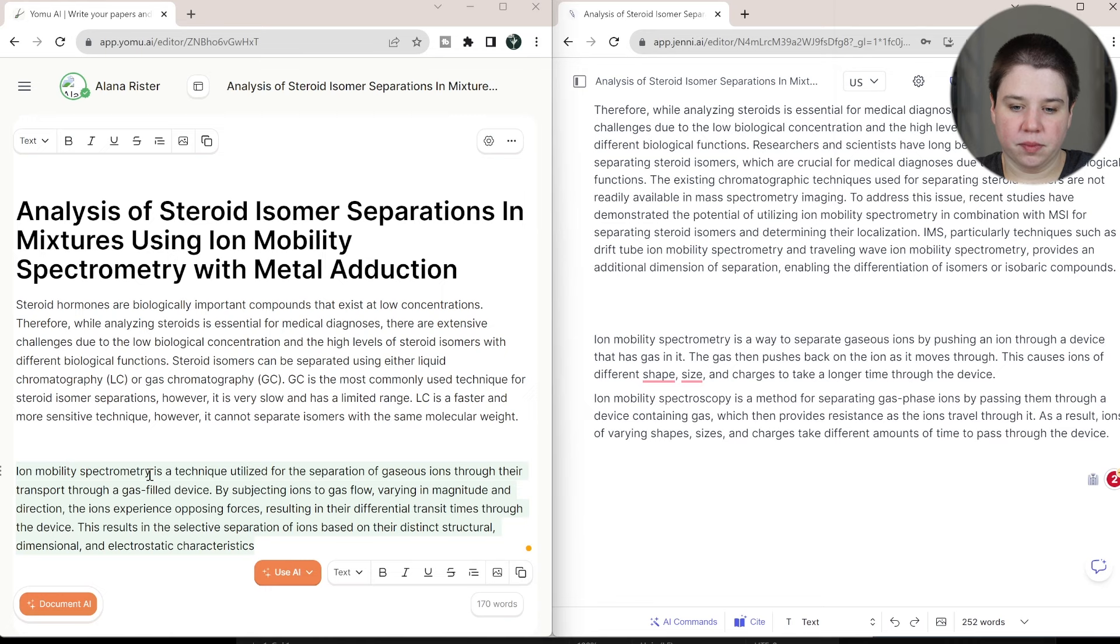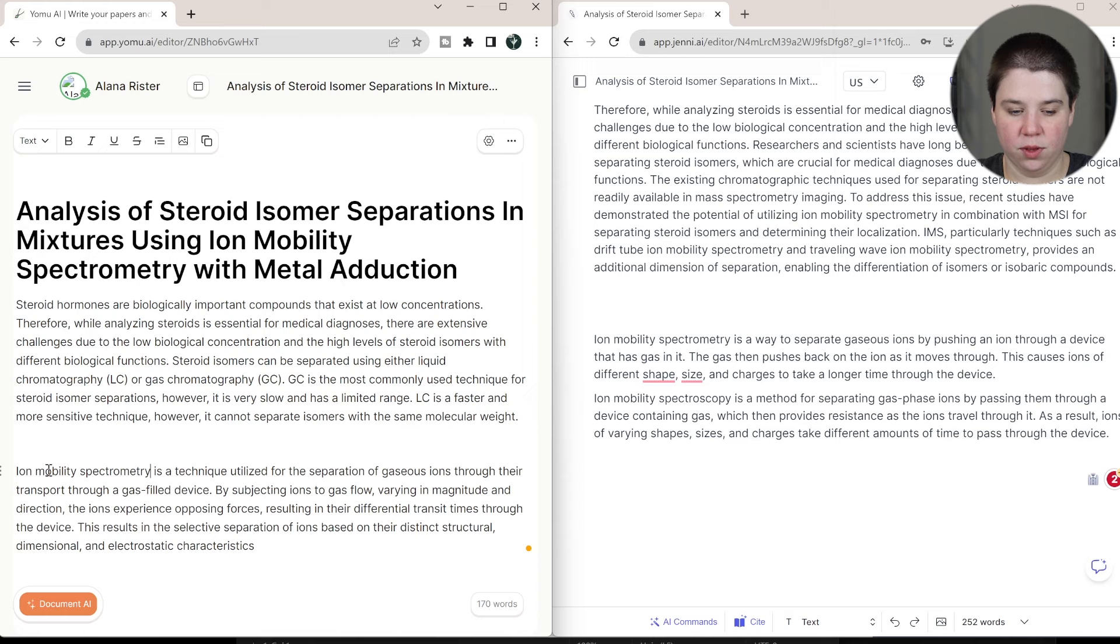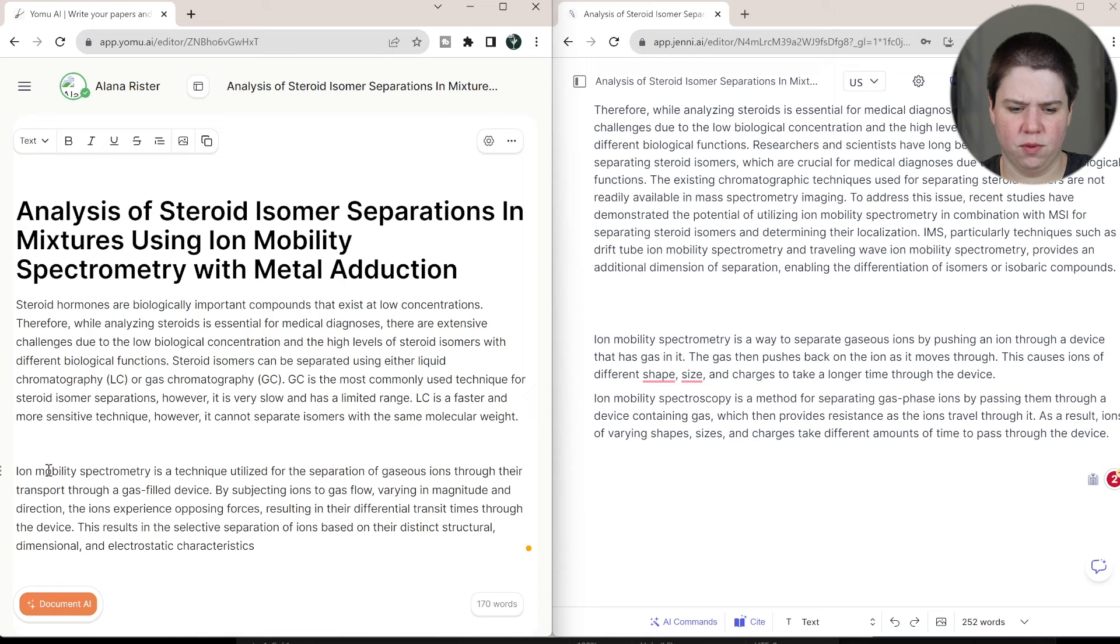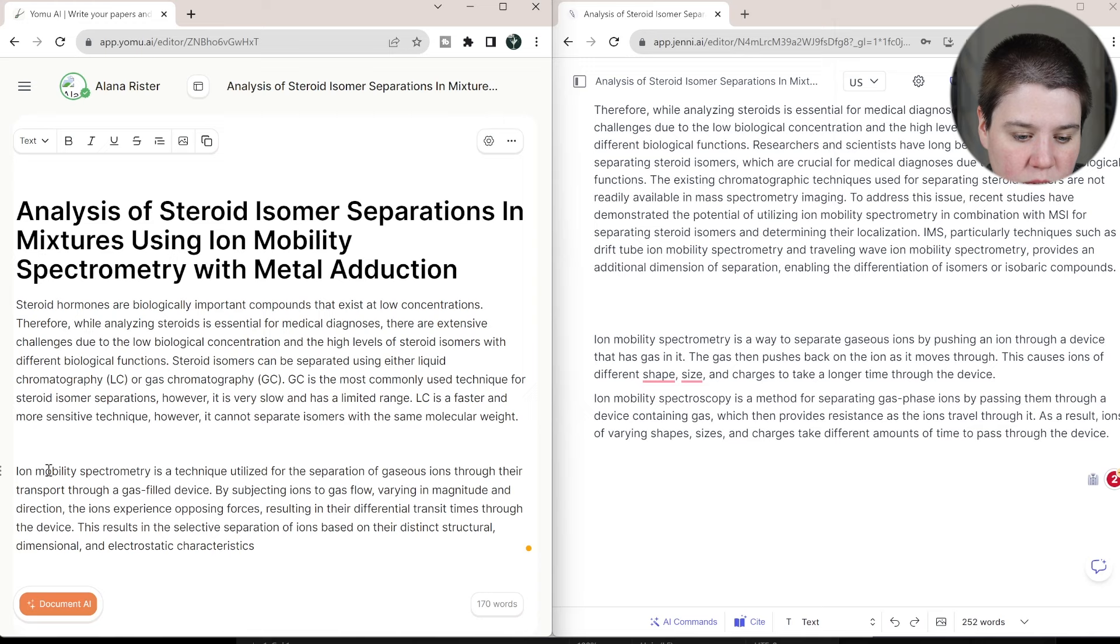Ion mobility spectrometry is a technique utilized for the separation of gaseous ions through their transport through a gas-filled device. Okay, by subjecting ions to gas flow varying in magnitude and direction, the ions experience opposite forces resulting in their differential transit times through the device. This results in the selective separation of ions based off distinct structural, dimensional, and electrostatic characteristics.